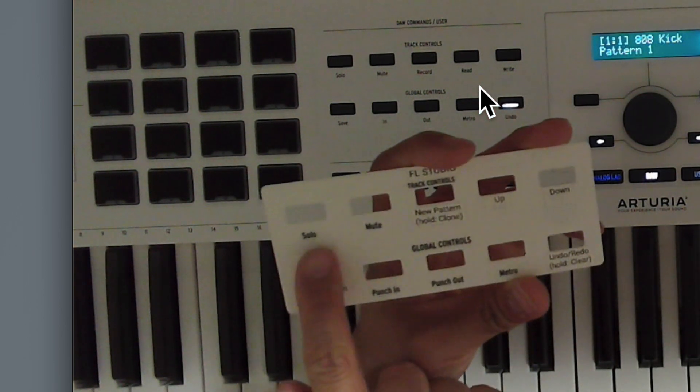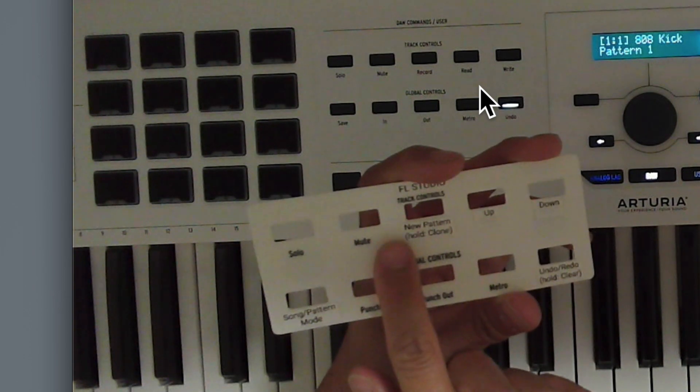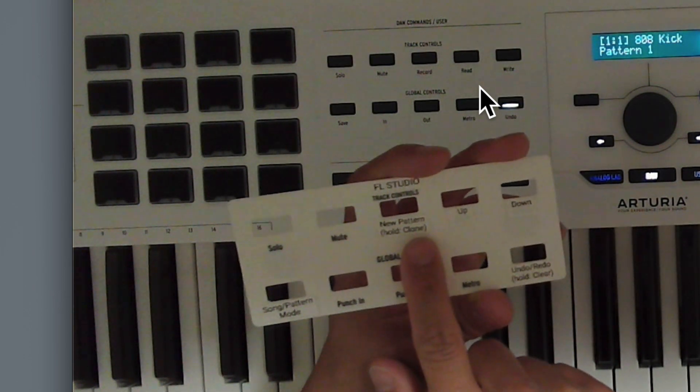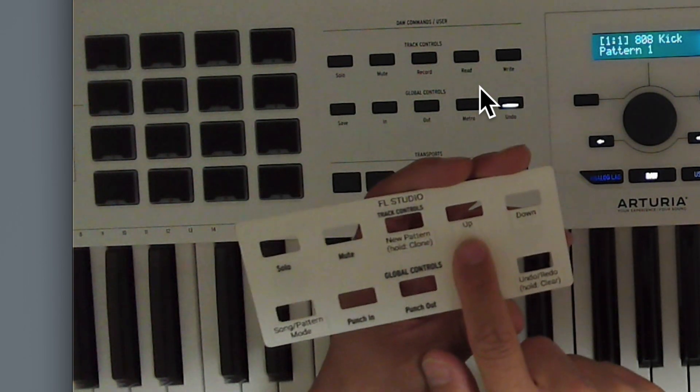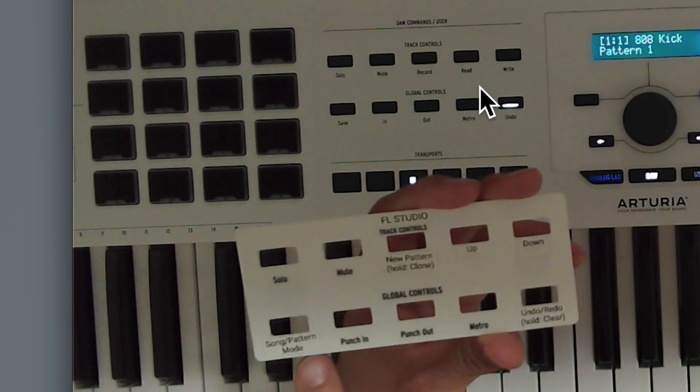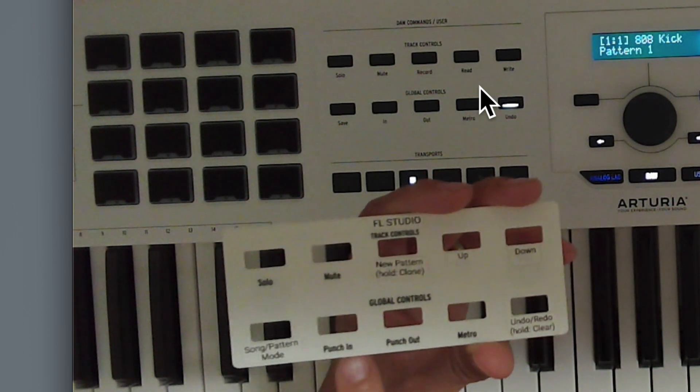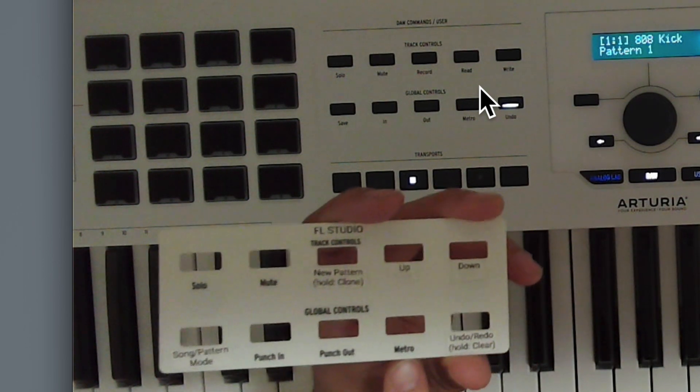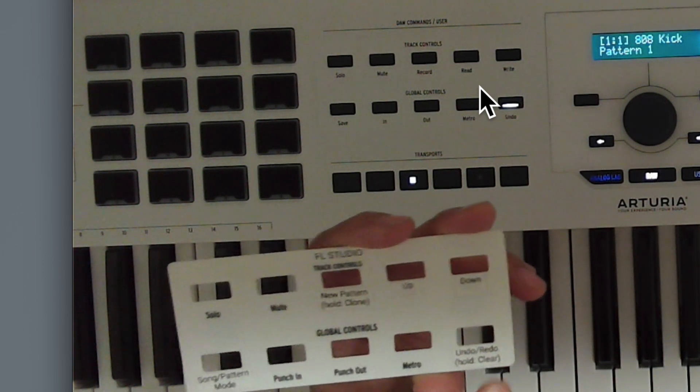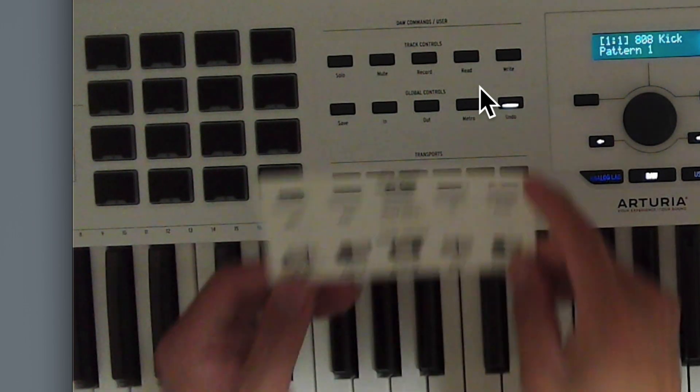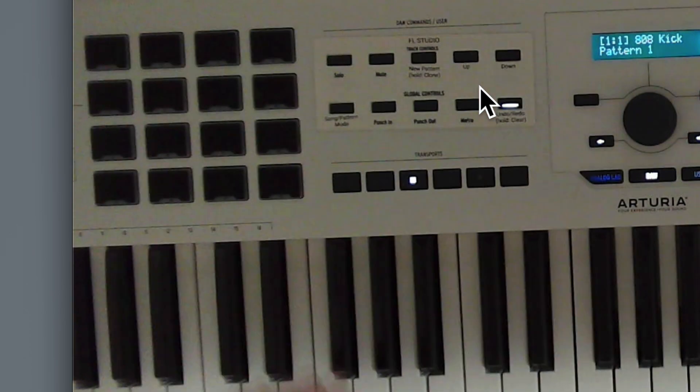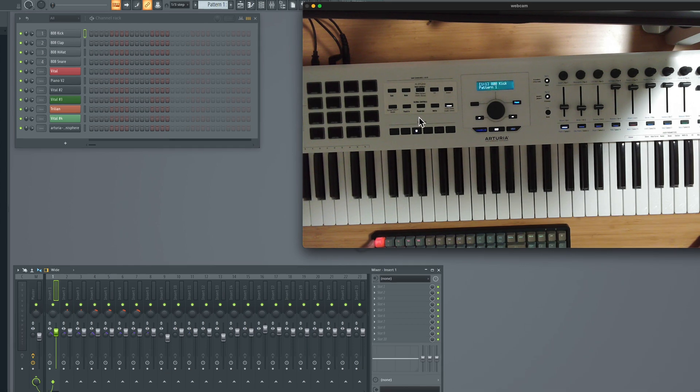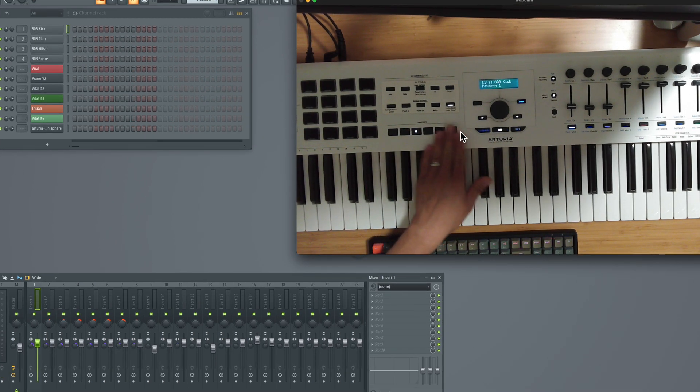So you'll see that there's going to be a button for solo, mute, new pattern or if you hold it down to clone the pattern. This is to navigate up and down a pattern. This is to toggle the song and pattern mode. This is punch in punch out which I'll explain a bit. This is to toggle the metronome. And this is the undo or redo button or to hold down to clear the entire track or pattern. So let me explain what each of those does so that it's understandable.